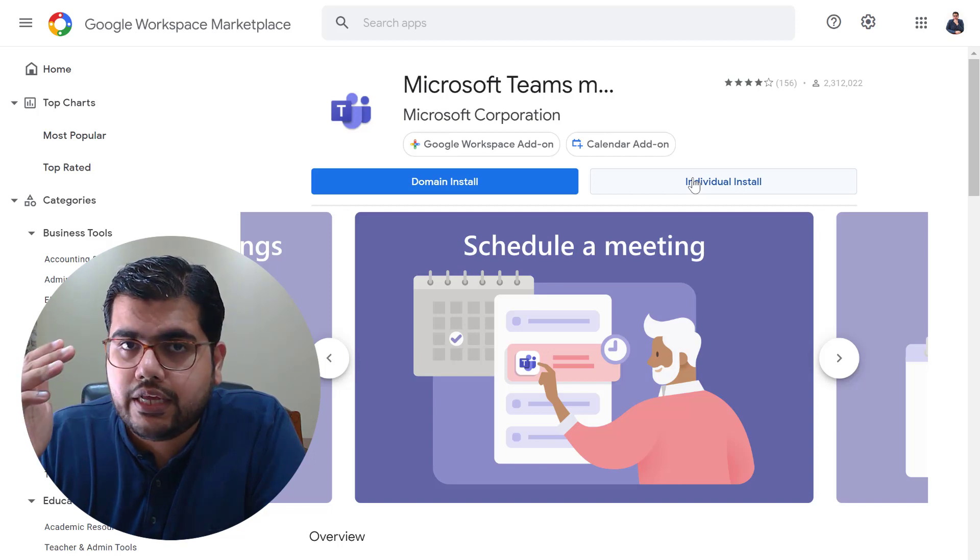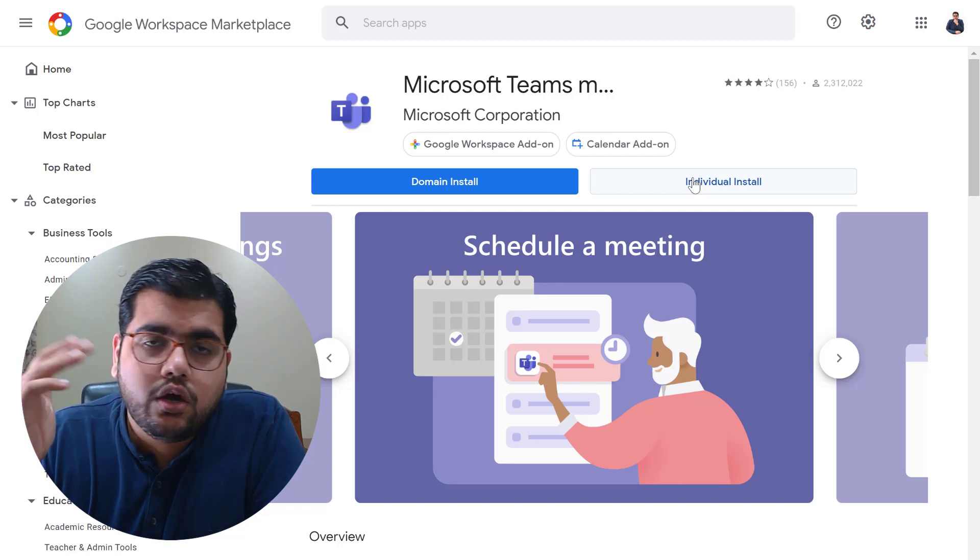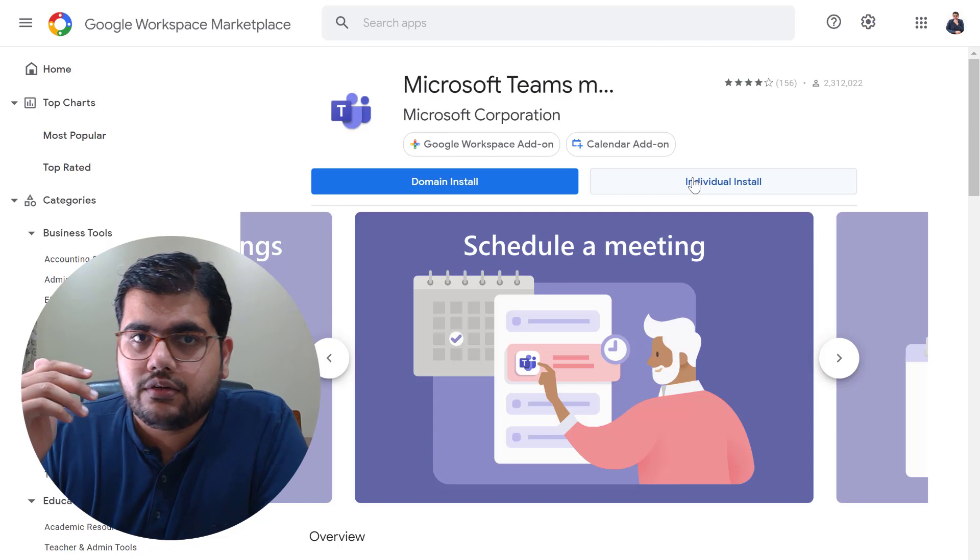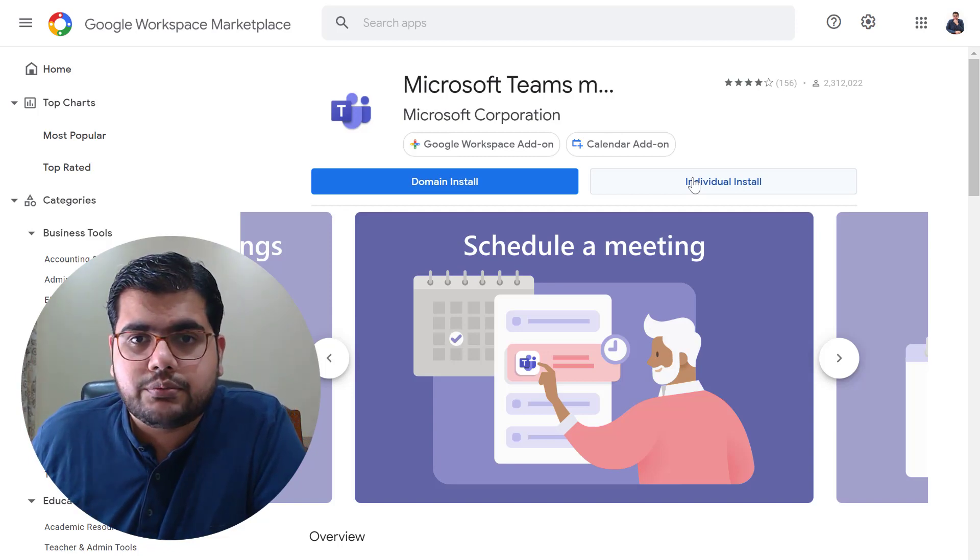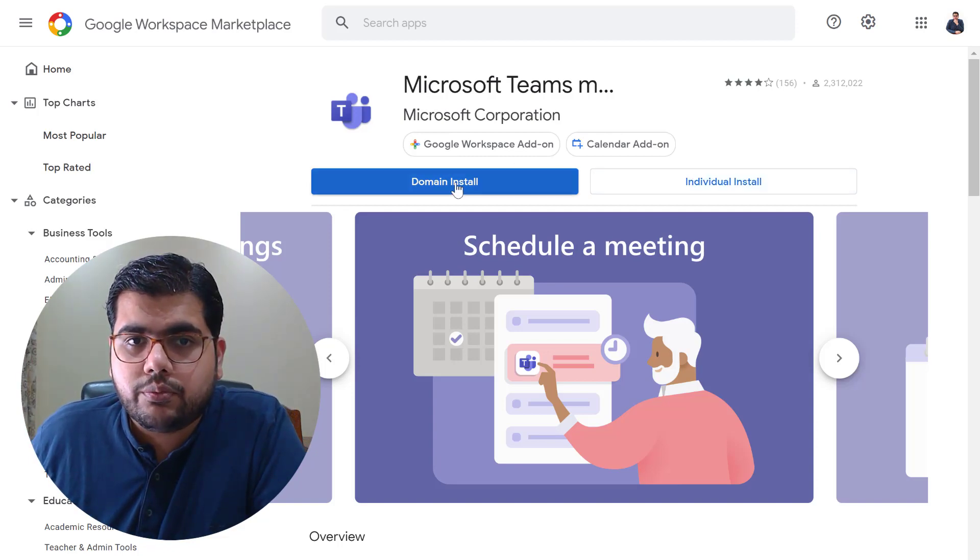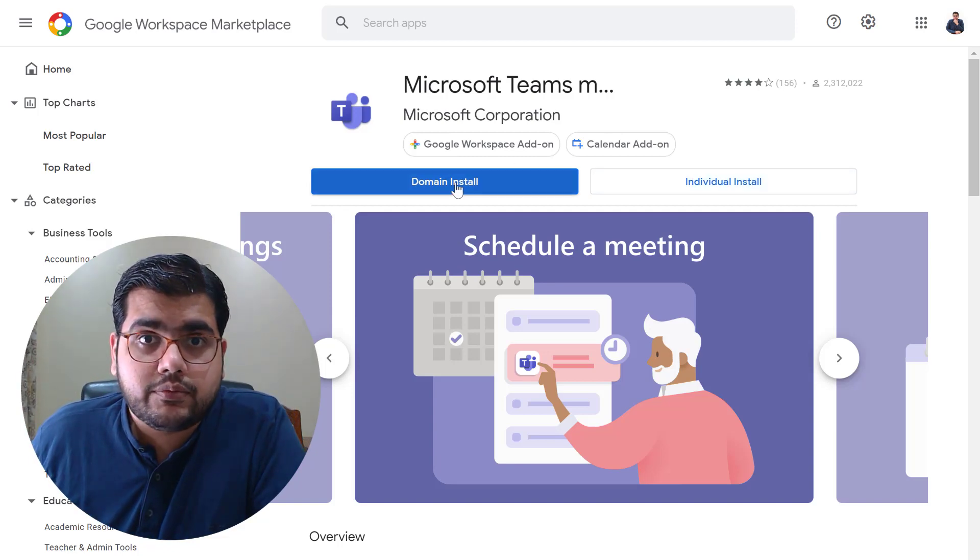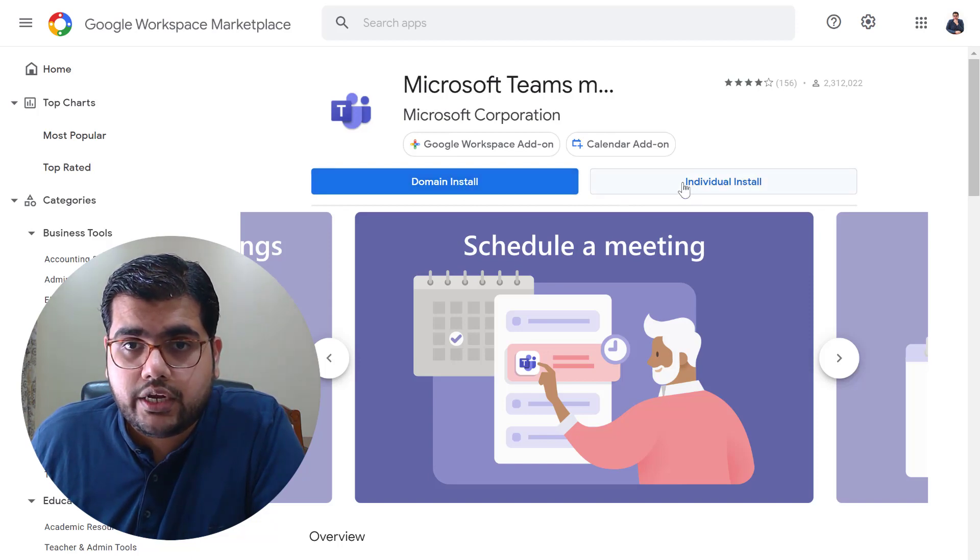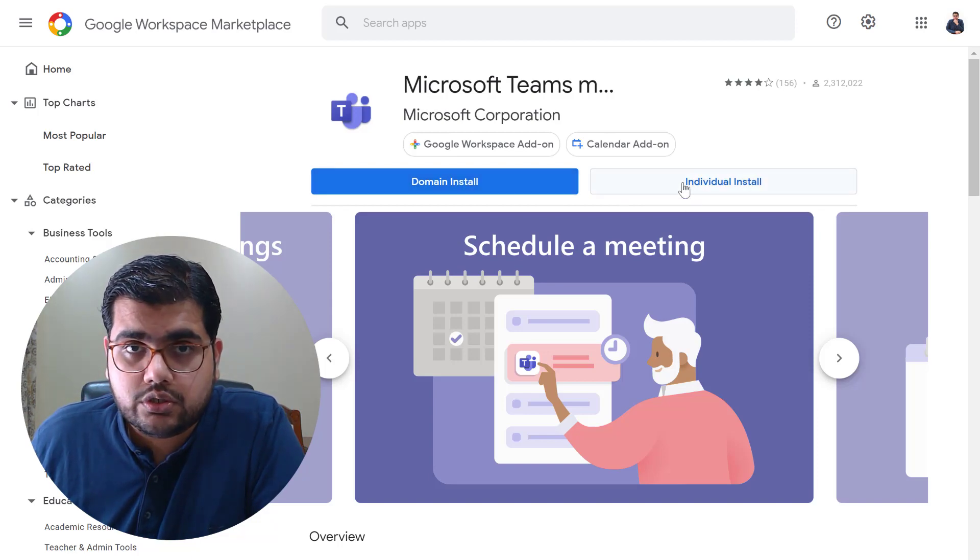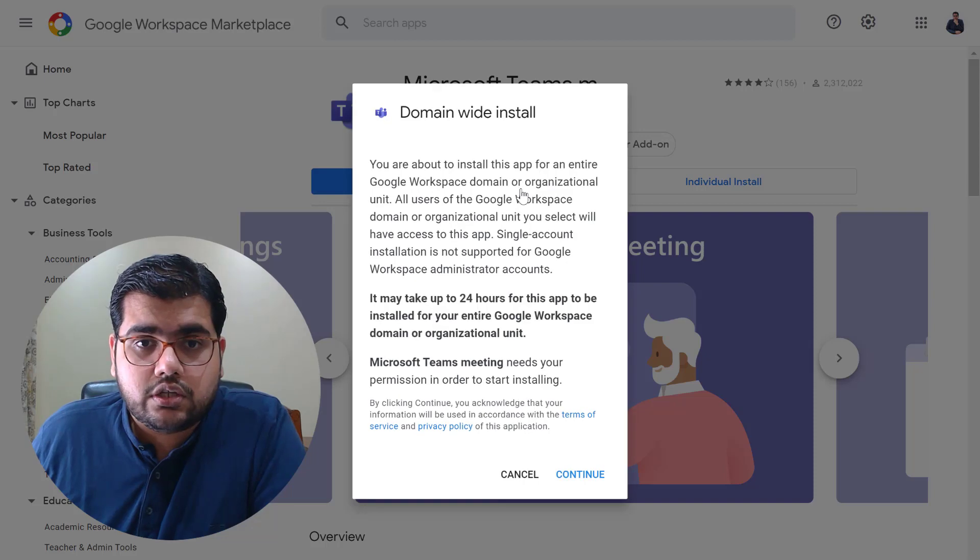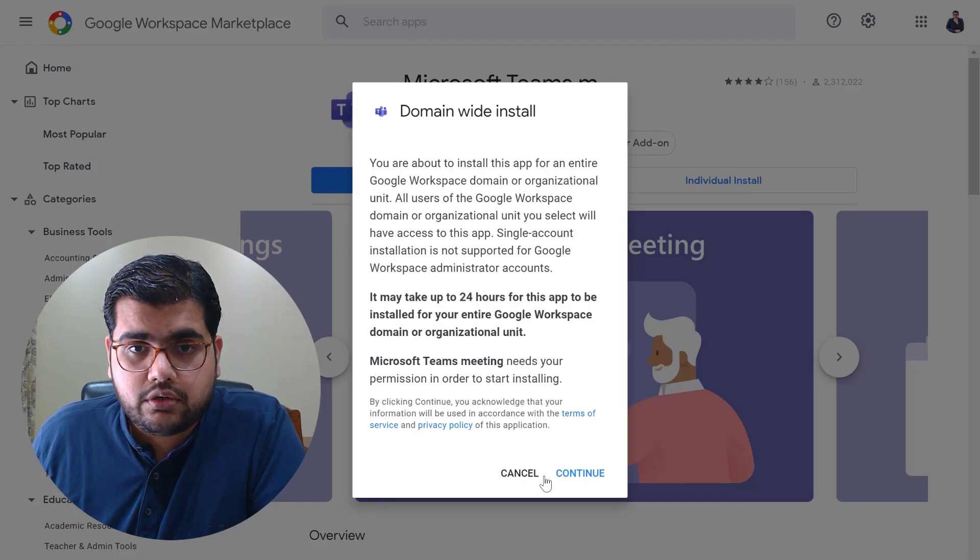You can keep it at Google Meet or you can toggle it to make it Microsoft Teams. So that's something really interesting. Now I will do a domain install since I'm a super administrator on this account, but you can go ahead and do an individual install as well. So let's just click on the domain install button.